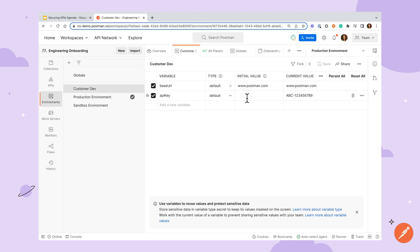When dealing with sensitive information, however, only the current value column should be used. This will keep the value local to you and prevent the value from syncing to the servers for others to see.